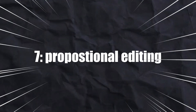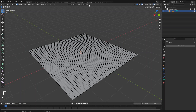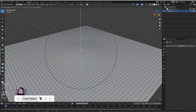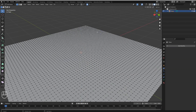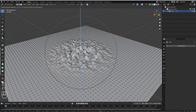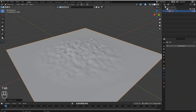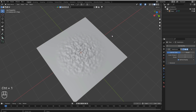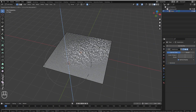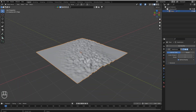Number seven: Proportional Editing. Some of you are familiar with this — you enable it and can create hills or any shape you want. But there are more options. You can change the falloff type to 'Random' for an interesting effect. Go to Object Mode, add a Subdivision Surface modifier, and you get a really nice shape.